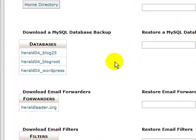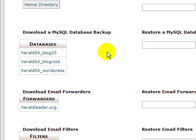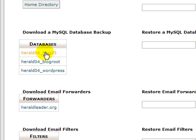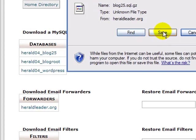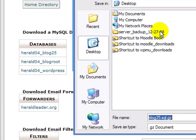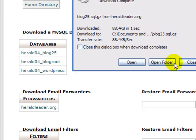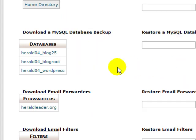In the backups you should see all your databases that you have. If you know which database goes to your blog, it's simple. I know that this blog25 is my database. I'm just going to click on it, save it to your computer somewhere, and that's it. I've just downloaded my blog's database.